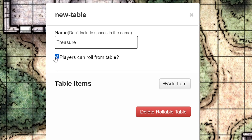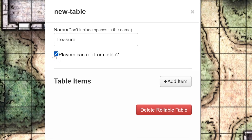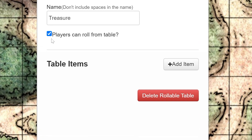You might want to uncheck this box if you're creating a table where some of the options might be spoilers or give away parts of the plot. You don't want your players to accidentally see something they shouldn't.